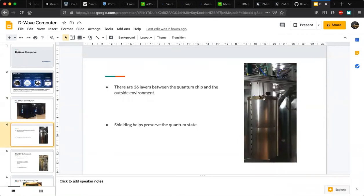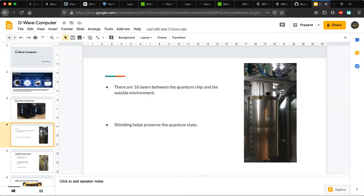Inside the D-Wave big box are hanging cylinders. One cylinder contains the cryostat or cryogenic arm, which has the quantum processing unit — the chip that uses quantum annealing to solve problems. This is a thick cylinder with 16 layers between the quantum chip and the environment, used to shield the quantum state from the environment so there's less noise, and so qubits don't reach a state of decoherence and lose their quantumness.